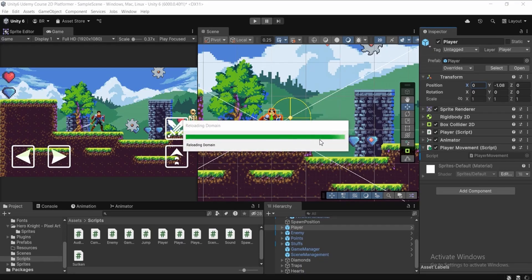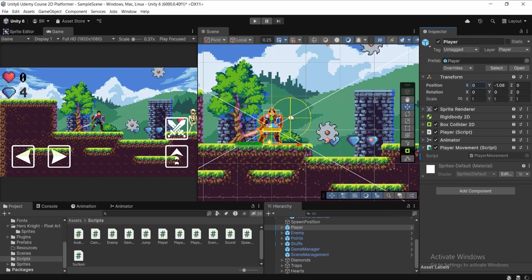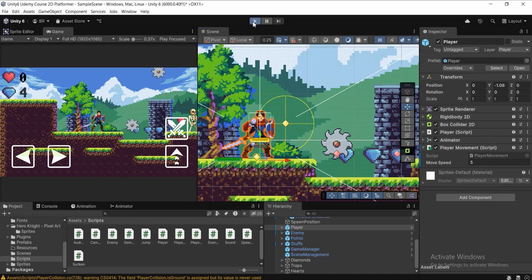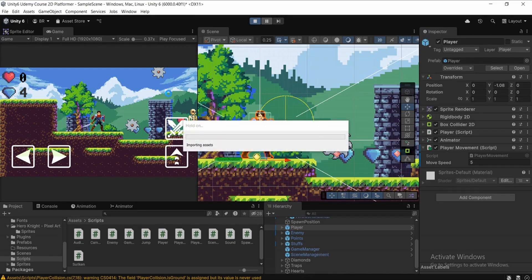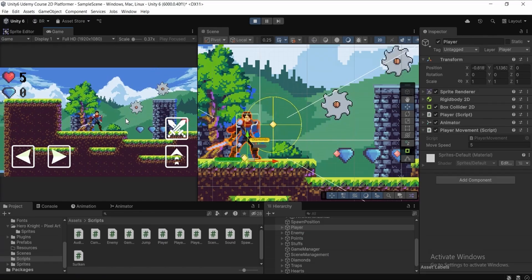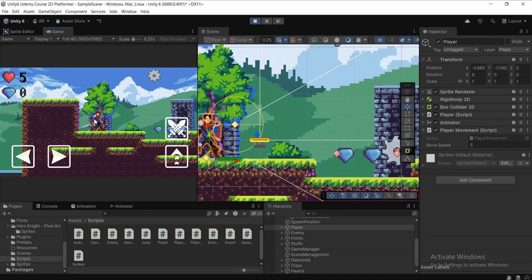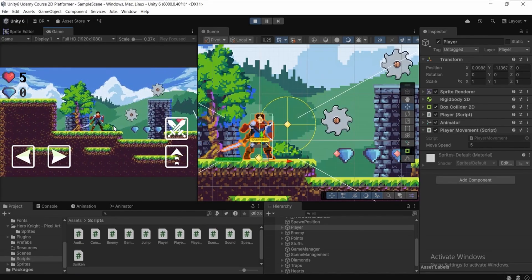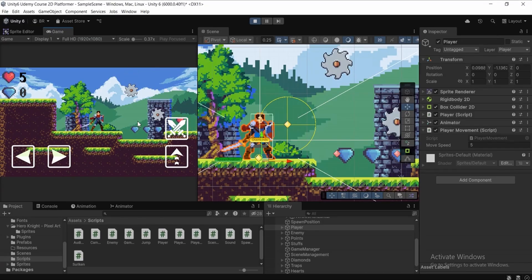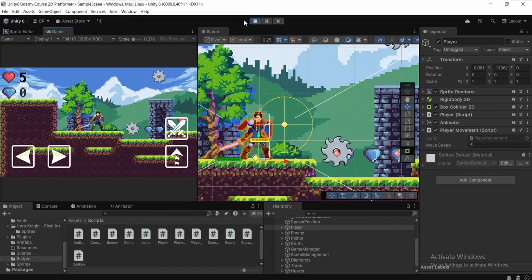Press Ctrl+S to save the script and move back to Unity. Click the Play button — as soon as we hold A or D, the player will move left or right depending on which key we hold. Holding A moves the player to the left, holding D moves it to the right, and releasing both keys stops the player completely. I hope you get the idea of how to implement player movement!